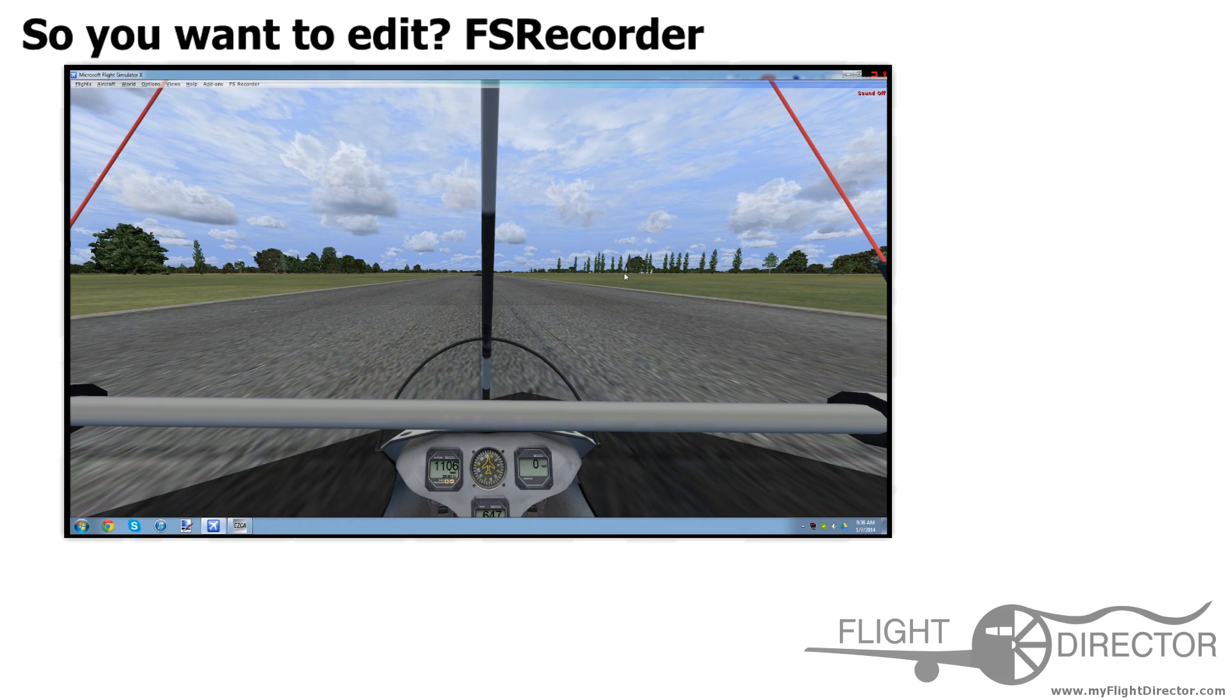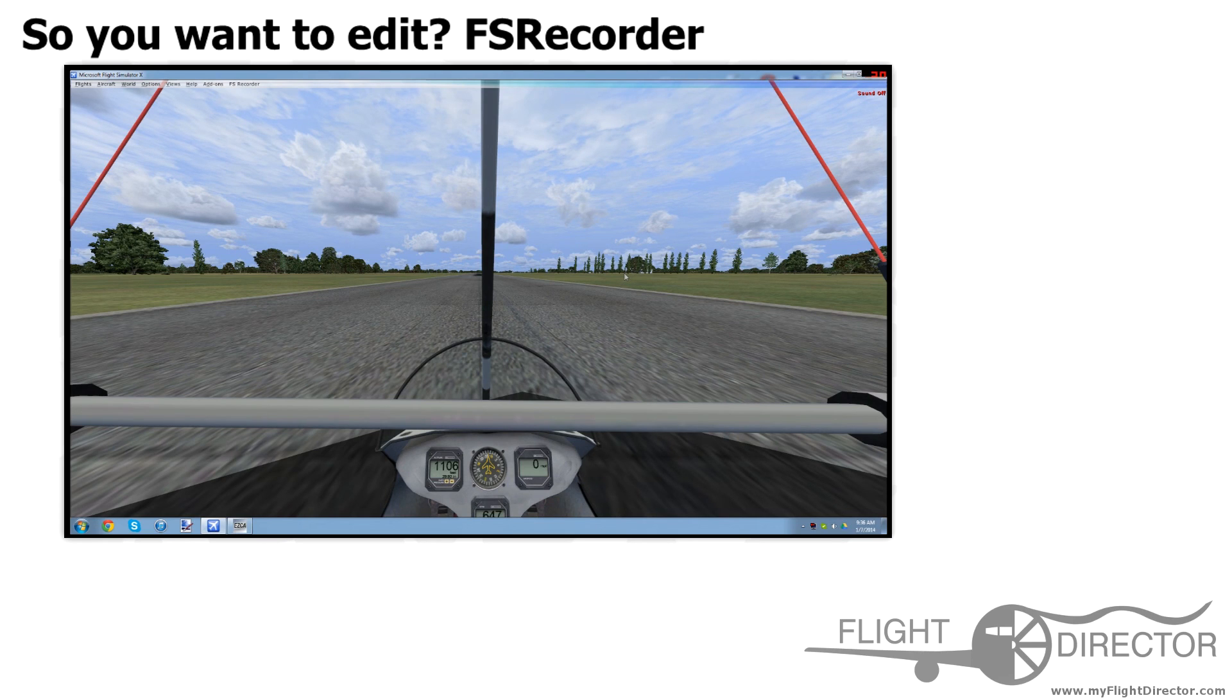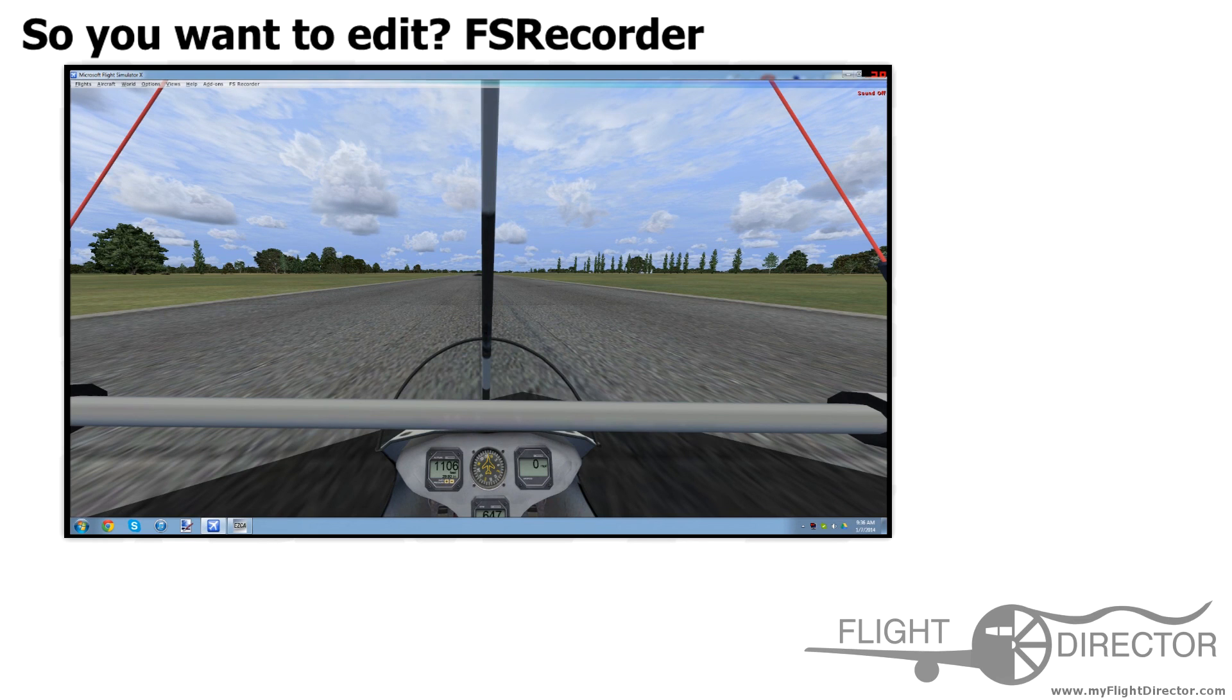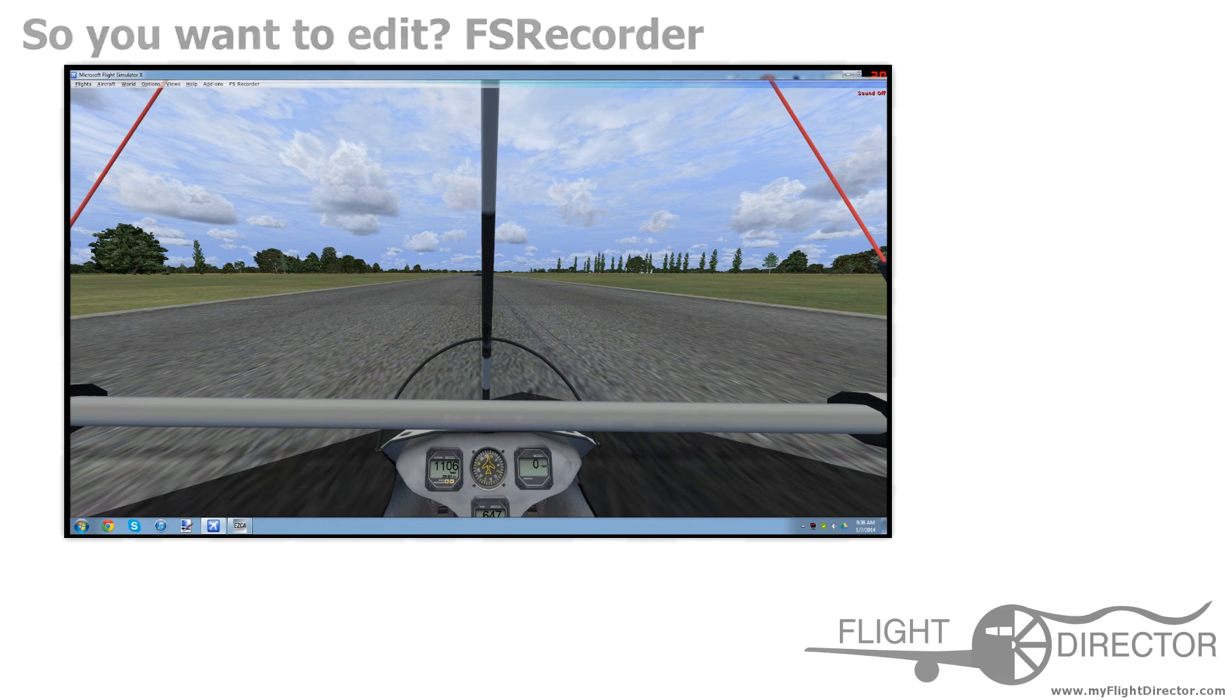So that's it for episode 3 of So You Want to Edit. I hope you guys learned something today. Come back next week, and we're going to continue the series. For Flight Director, this has been Spencer.